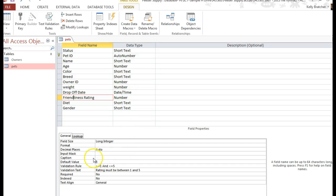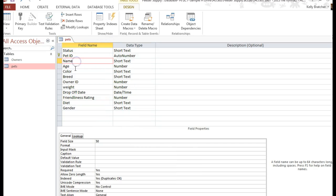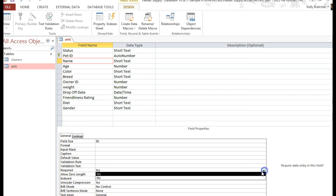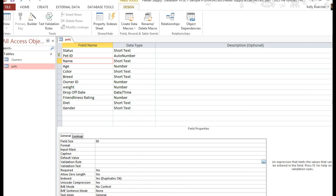Sometimes you might want to require that somebody fills in a certain field. For instance, we might want to require that somebody fills in their name. That would be really important. So all you have to do is go to the design view, beside required, click the drop-down, and choose yes.